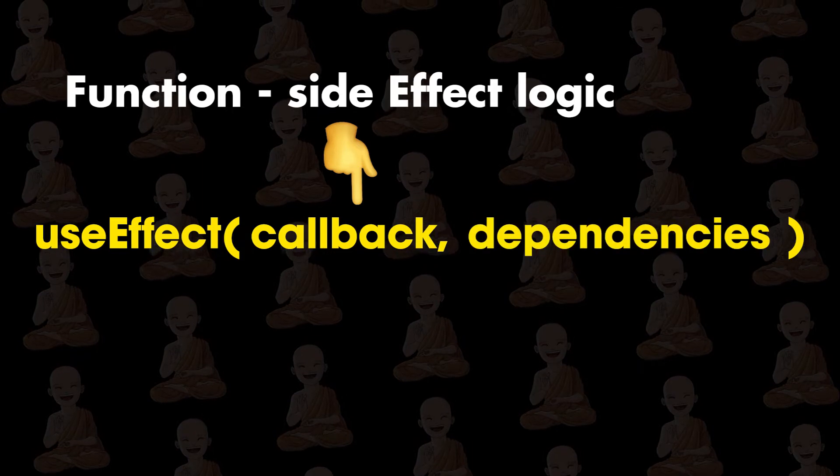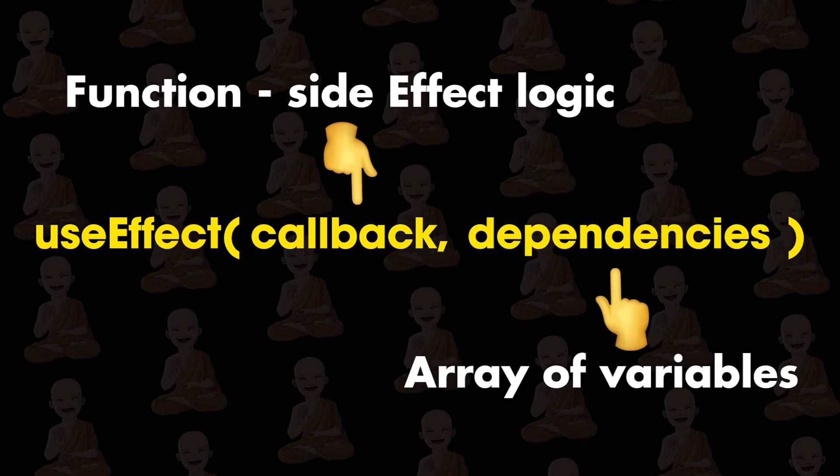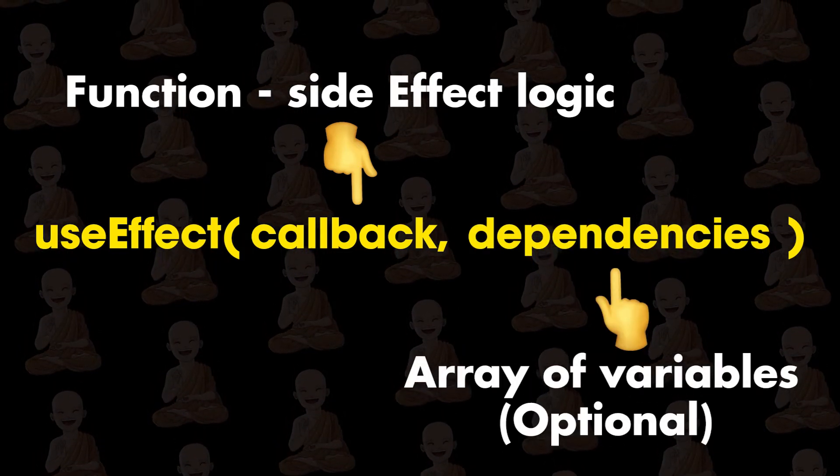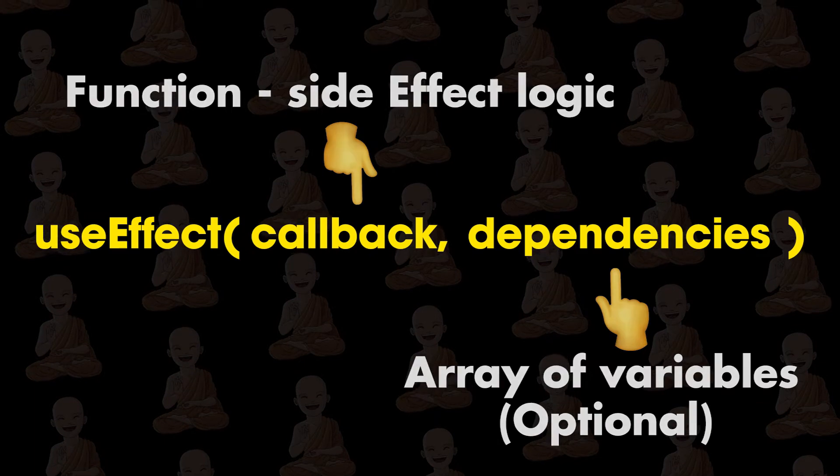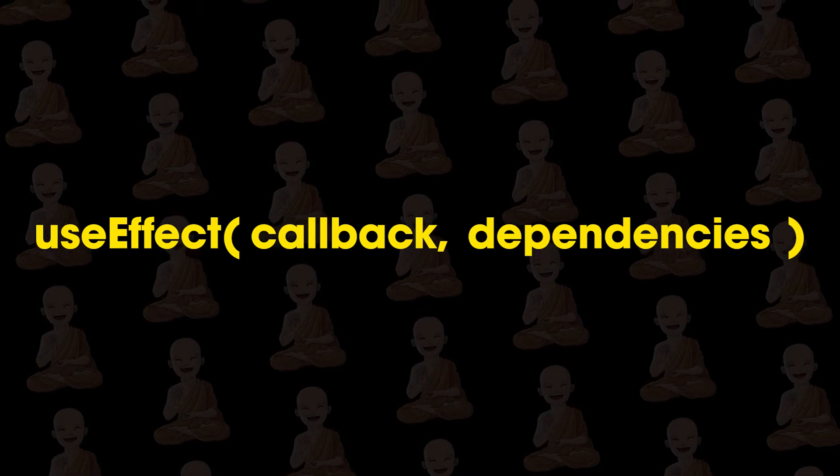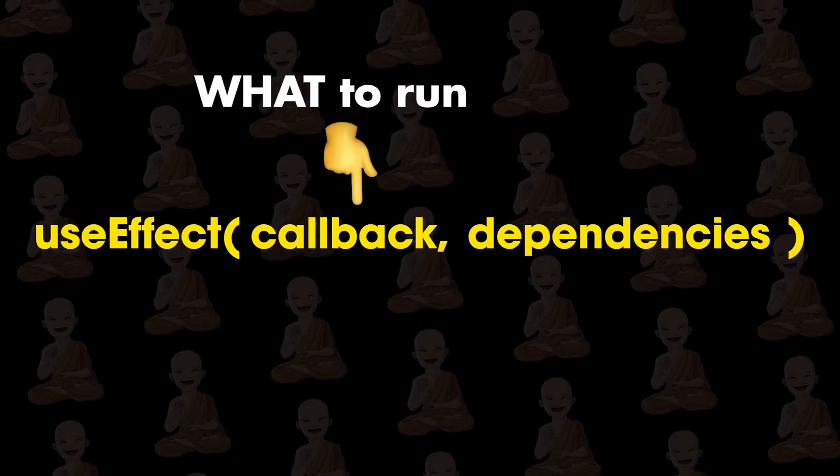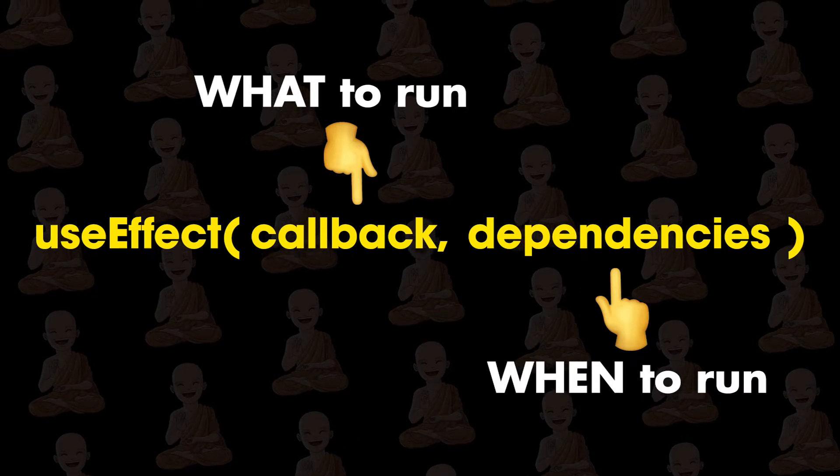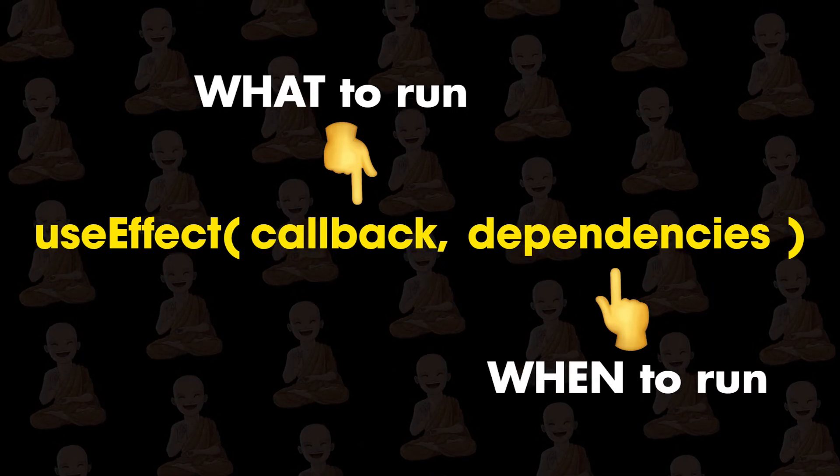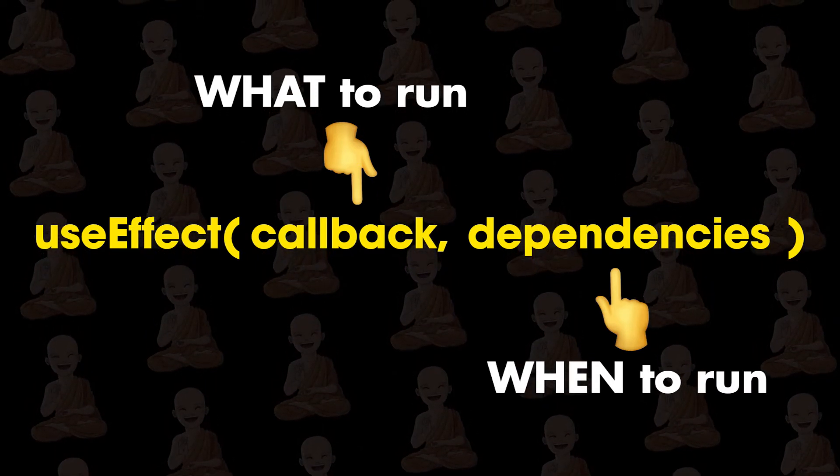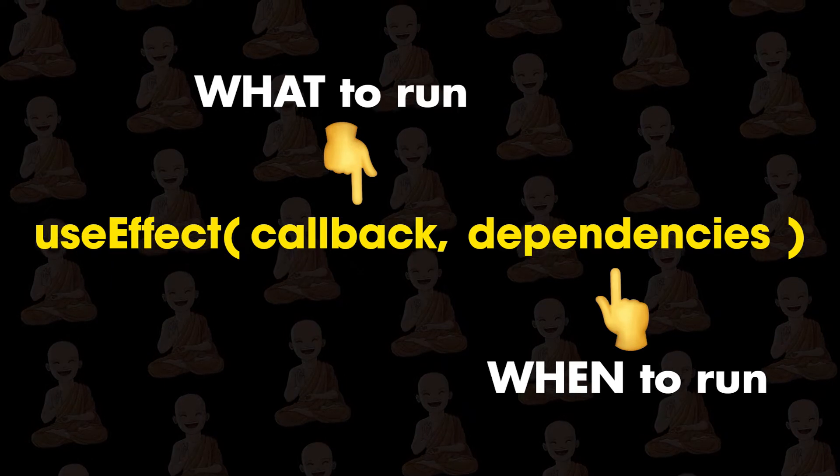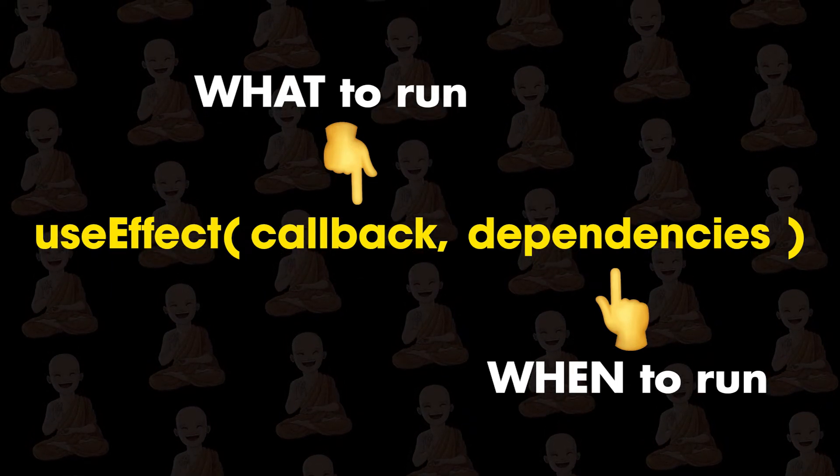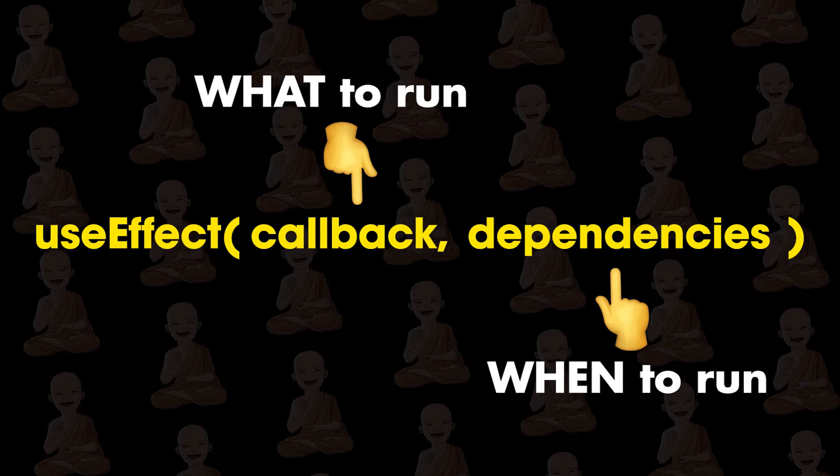And second, dependencies which is an array of variables and it's an optional argument. In simple terms, first argument is what to run and second one is when to run. So useEffect runs on every render, which means that when the count changes, a render happens. And we can control that by dependencies.